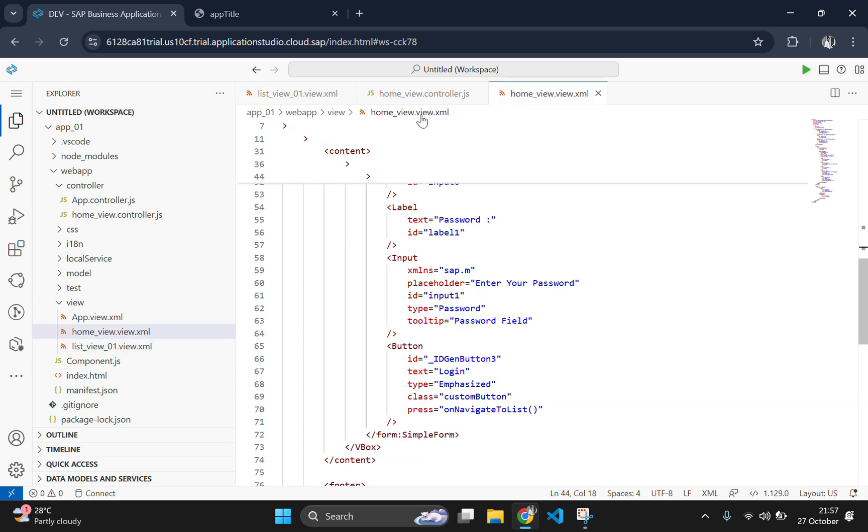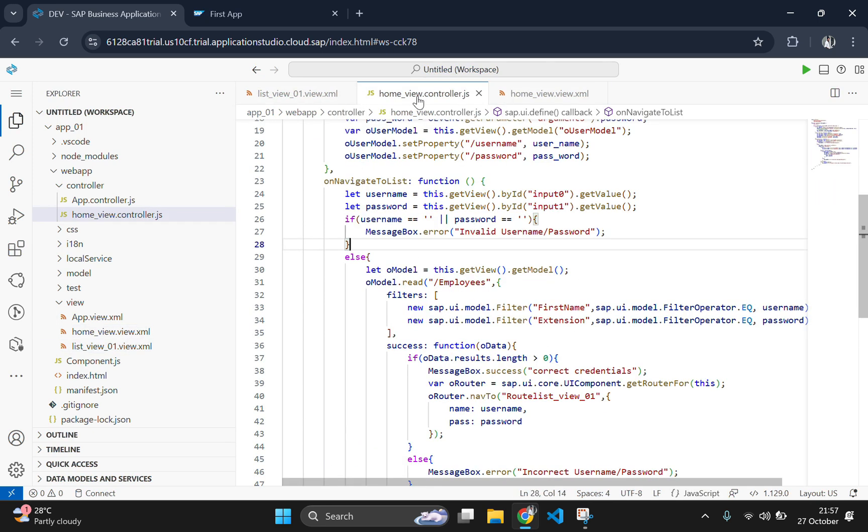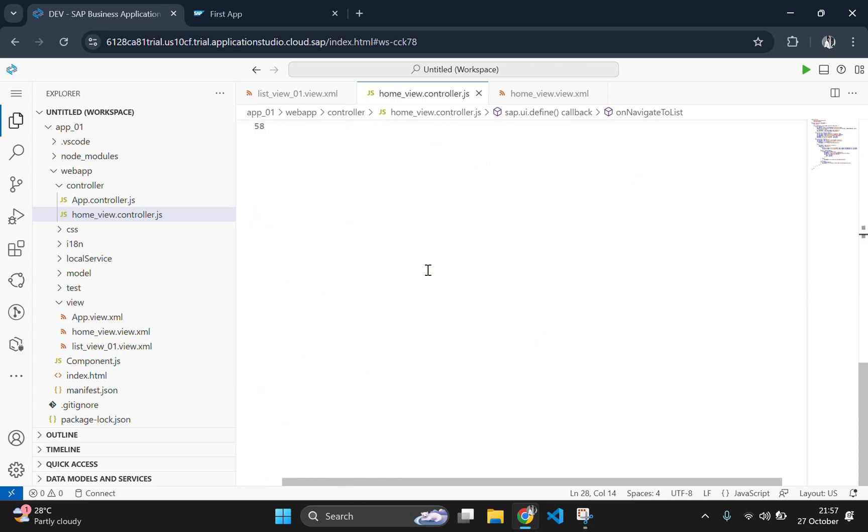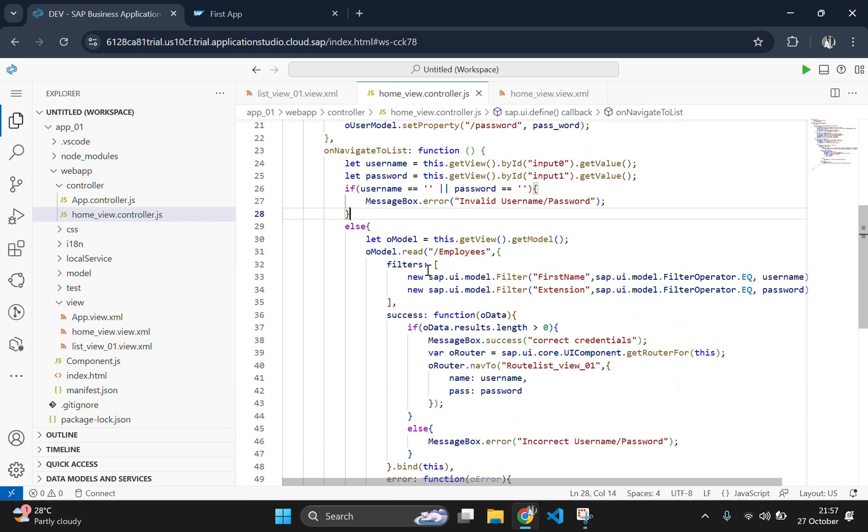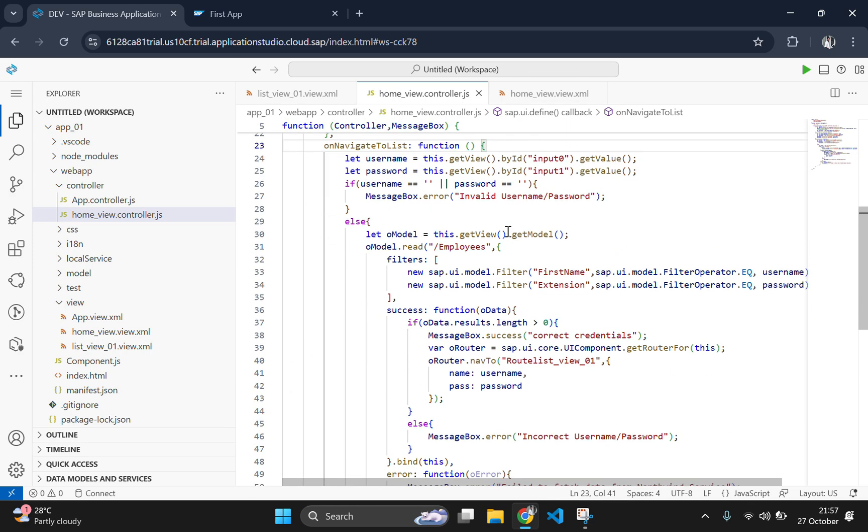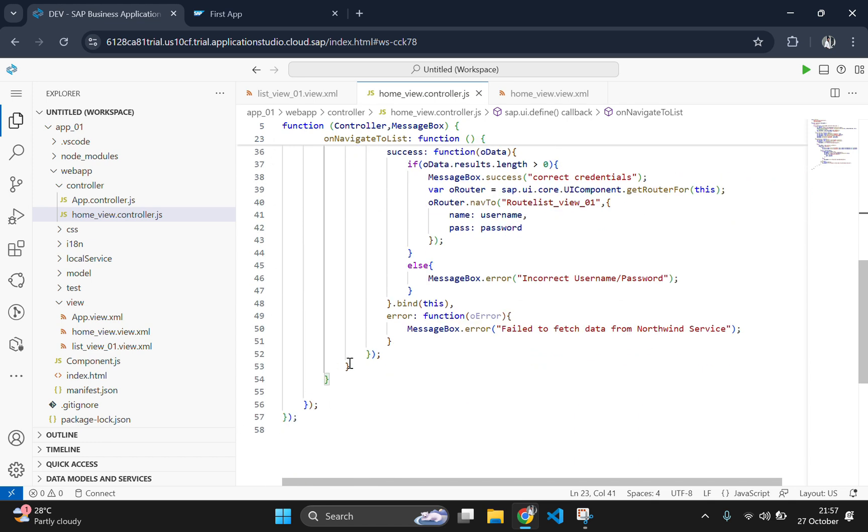Now let's implement the profile dropdown function in the controller. This function will load and display the fragment when the button is clicked. Go to the last part of the controller and add the function there.